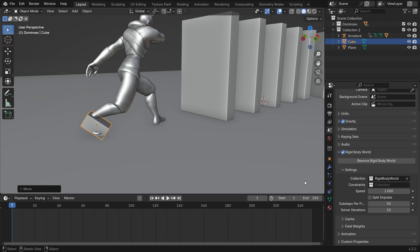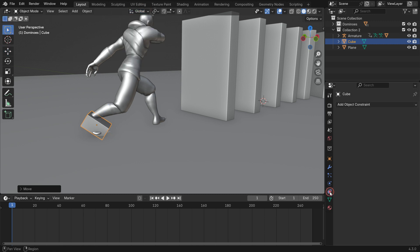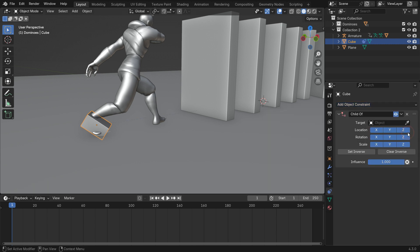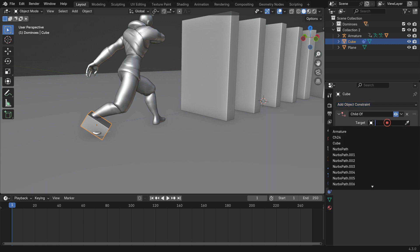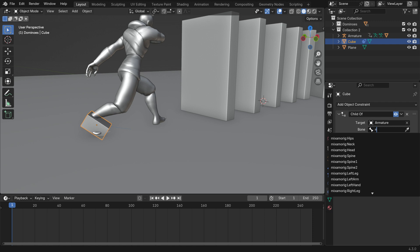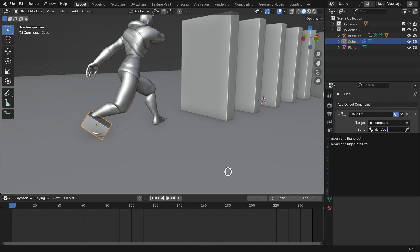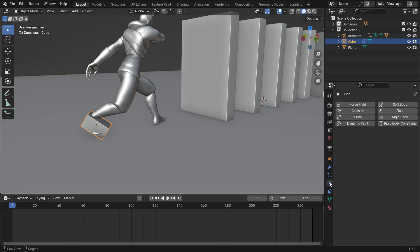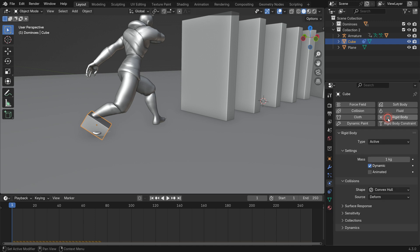Go to the Constraint tab, add a child of Constraint. Select the armature as the target object and the right foot bone as the sub-target. Click the Set Inverse button. Go to the Physics Properties tab and add an active Rigid Body.